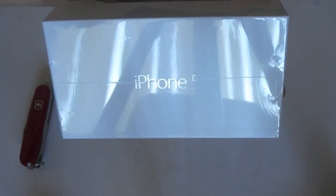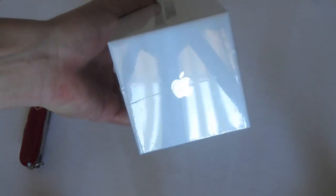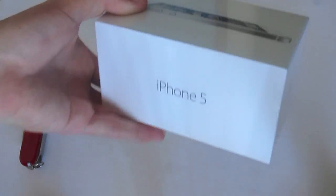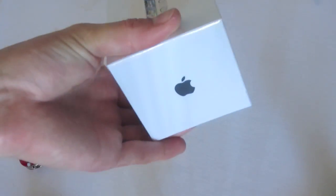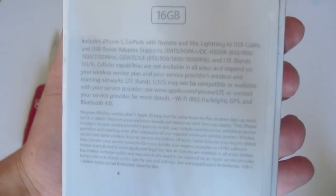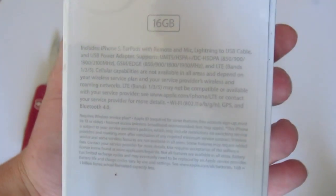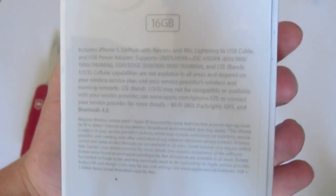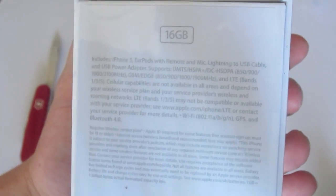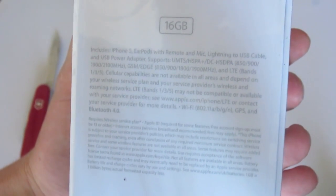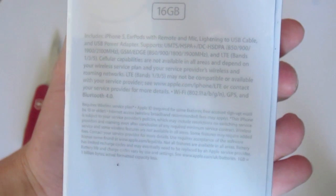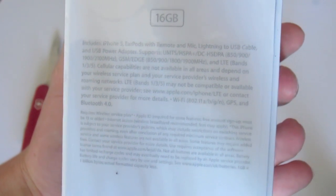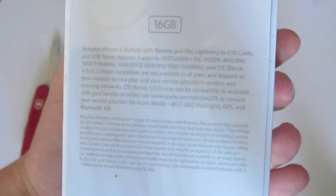On the side, iPhone 5, bottom Apple logo, iPhone 5, Apple logo. So, then on the back, we see 16GB, what's in the box, and yeah.